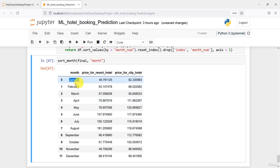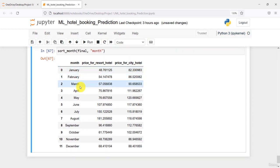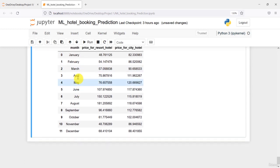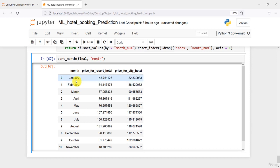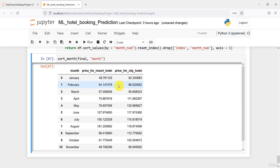First we have January, then February. The reason we need to sort is that if you do not sort it, you will end up with an improper conclusion. We sort it so we can check from January to February whether the price for the resort hotel or city hotel increased or decreased.